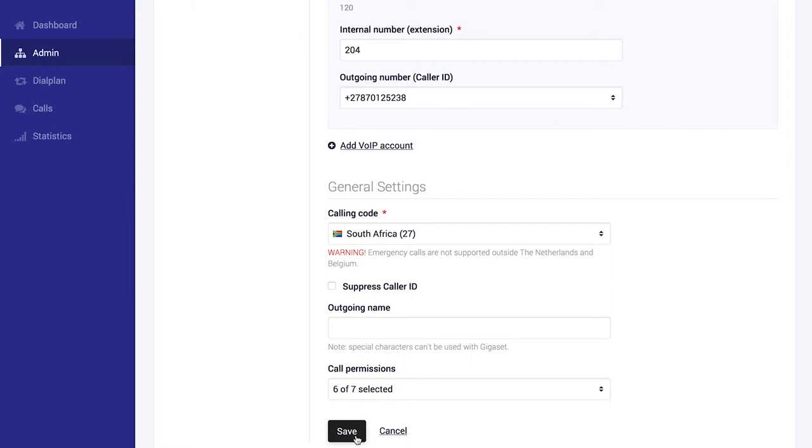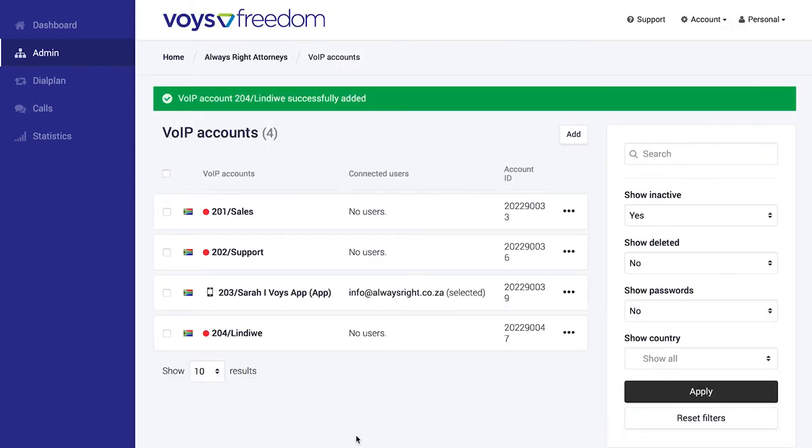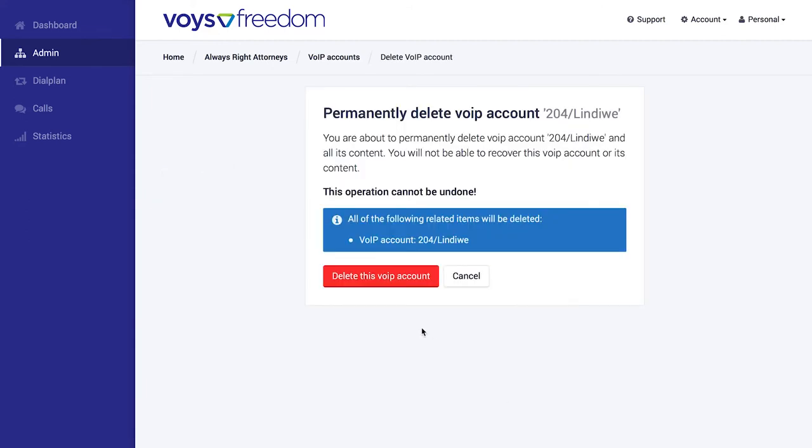It's just as easy to remove extensions. You simply select delete from the drop-down menu over here, and then again say yes I'm sure.